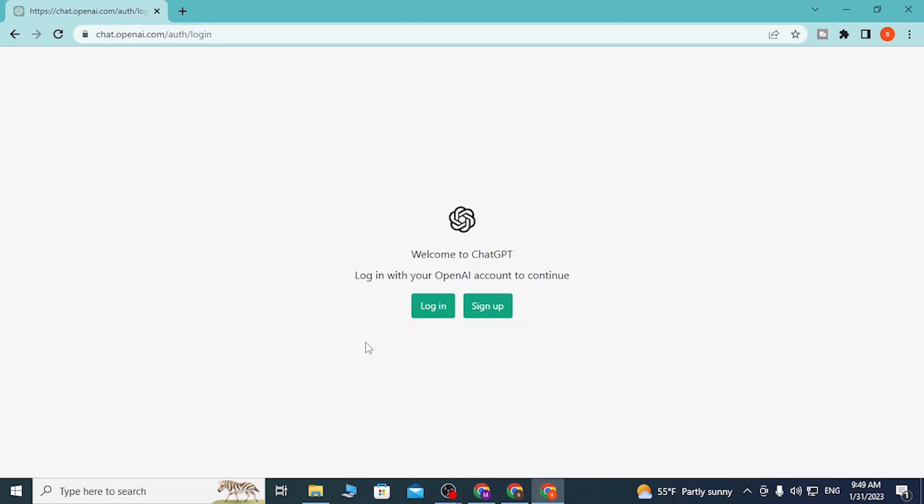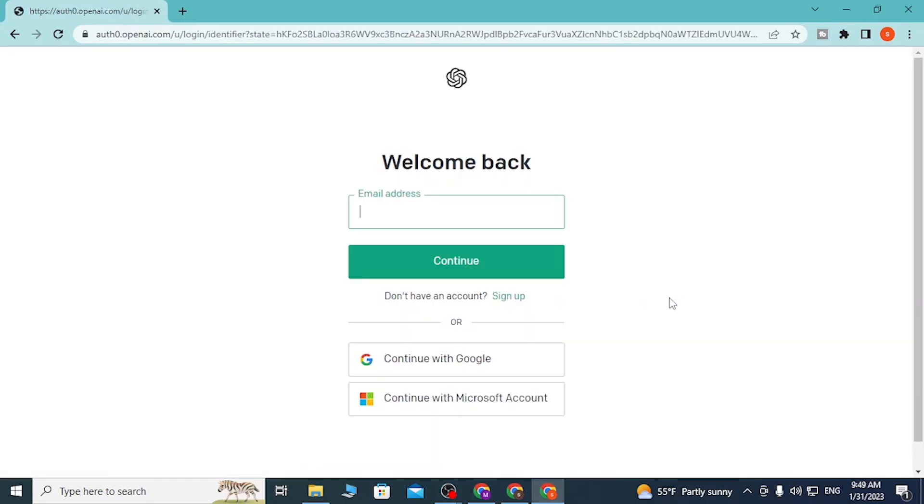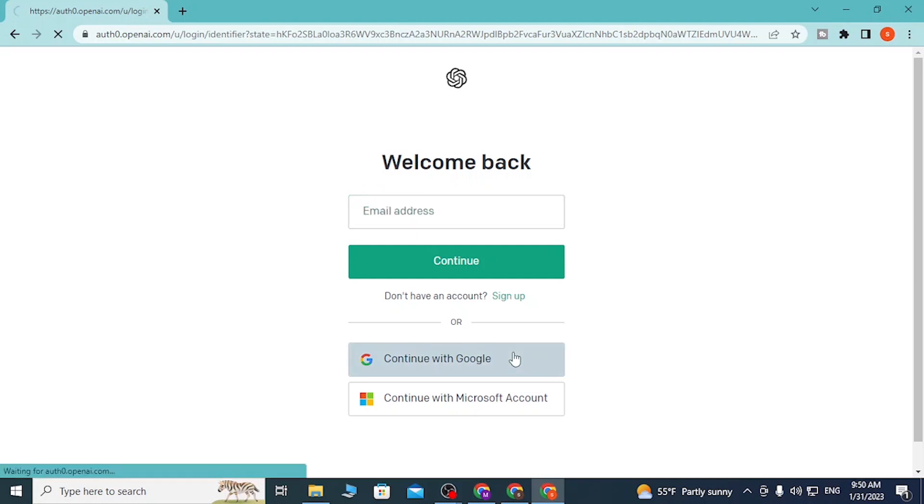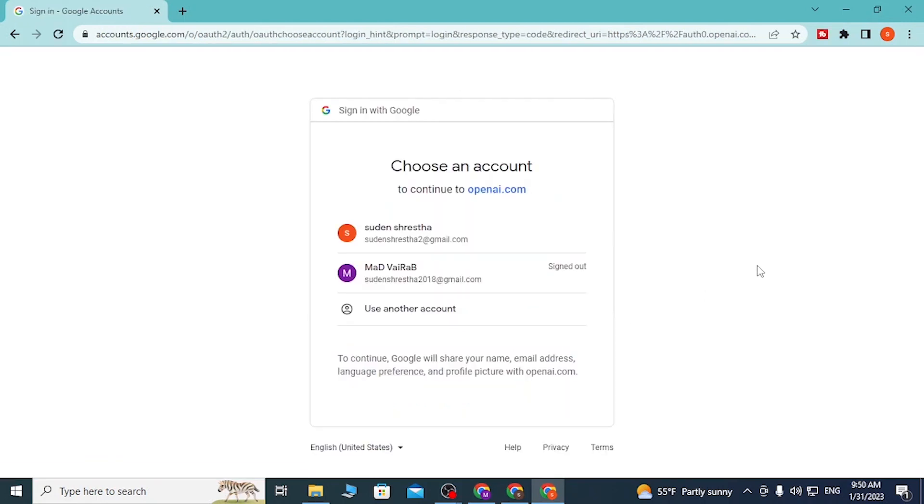In order to log into your ChatGPT account with Google, let's click on Login. On this page, you can see the Continue with Google button available over here, just above the Continue with Microsoft Account. Click on Continue with Google and you'll be directed to this page.